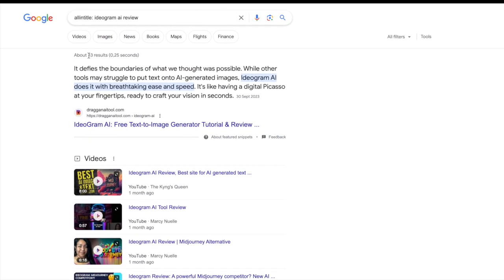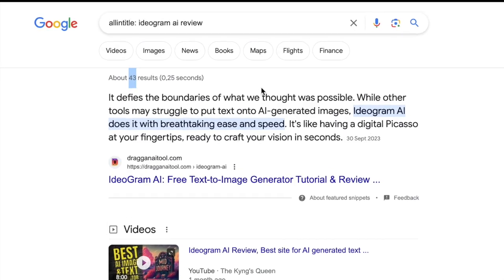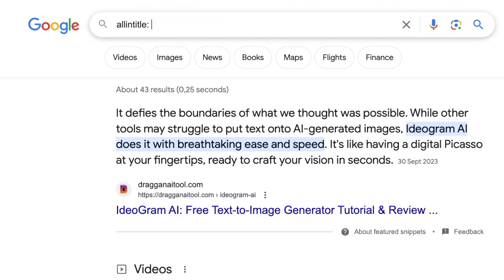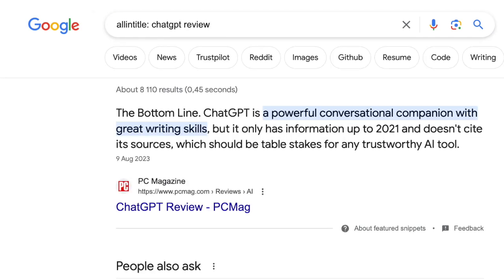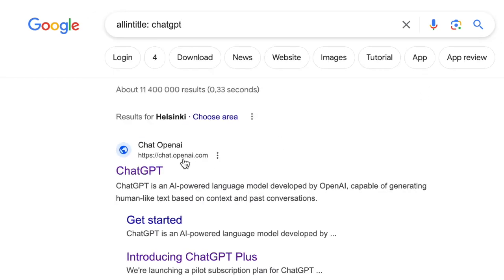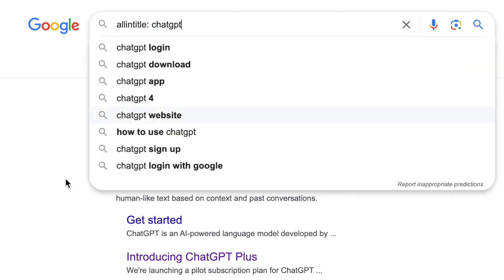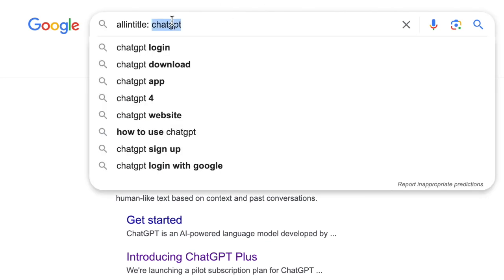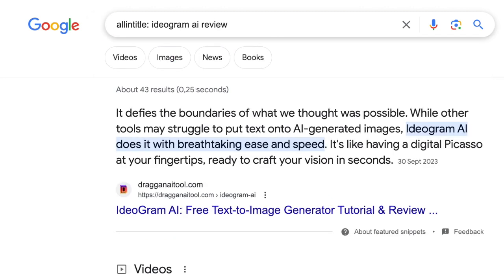As we can see the number is only 43, so there is very, very little competition for ideogram.ai, yet it has a ton of search volume and it's going up like crazy. Now if we compare this to something like ChatGPT review, you can actually see that ChatGPT has almost 10,000 reviews, and if we only search for ChatGPT there are 11 million results. So ChatGPT is way out of our reach — there is absolutely no chance for you to rank high for ChatGPT or ChatGPT review because there's so much competition already. But ideogram.ai is a perfect example of something that has very little competition and still a ton of search volume.